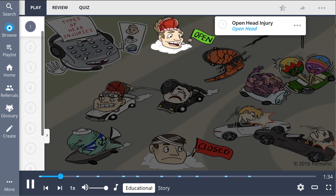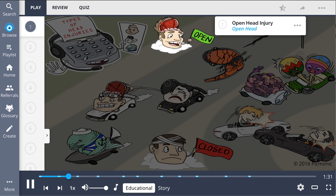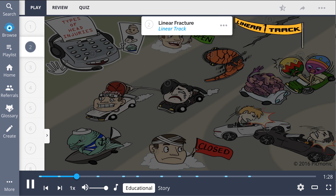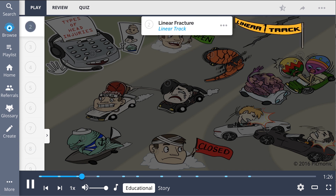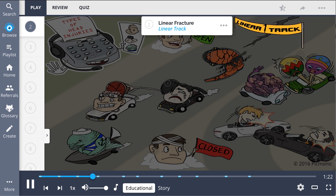An open head injury is one that penetrates the skull, shown by the open head commencing the race. A linear fracture is a type of open head injury and is the most common skull fracture, shown by the linear track.